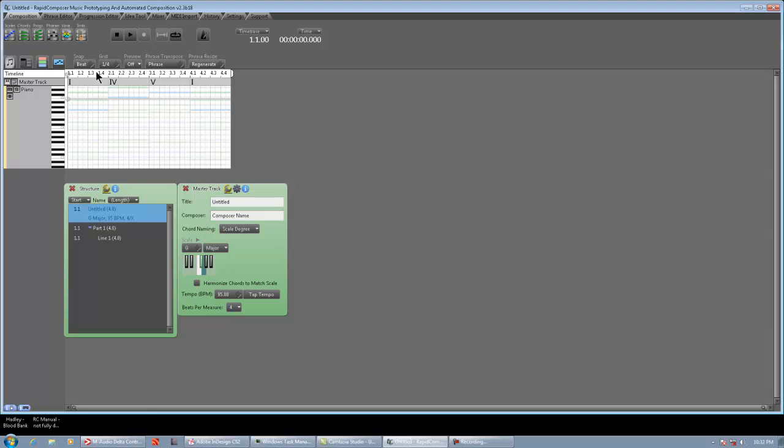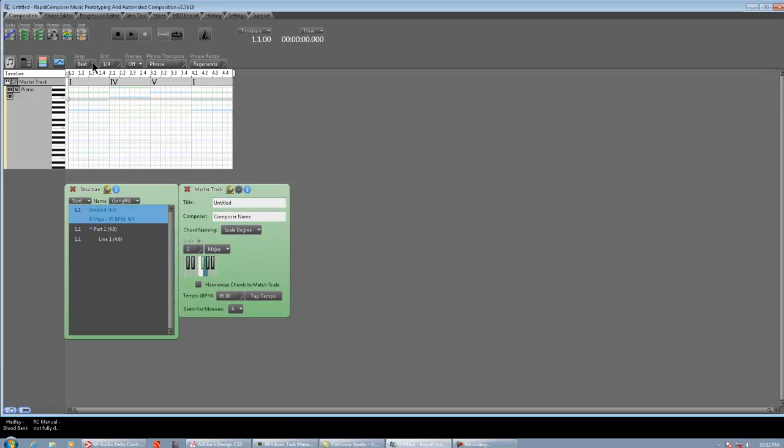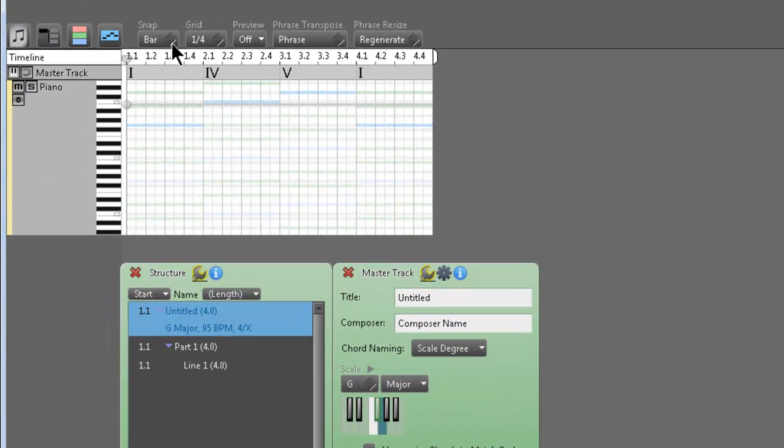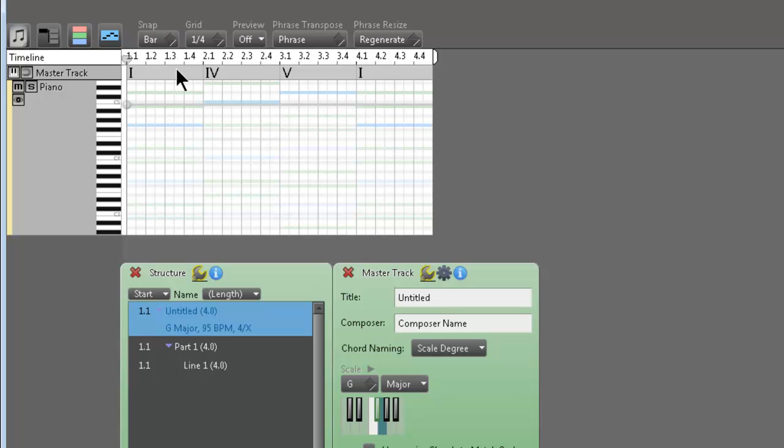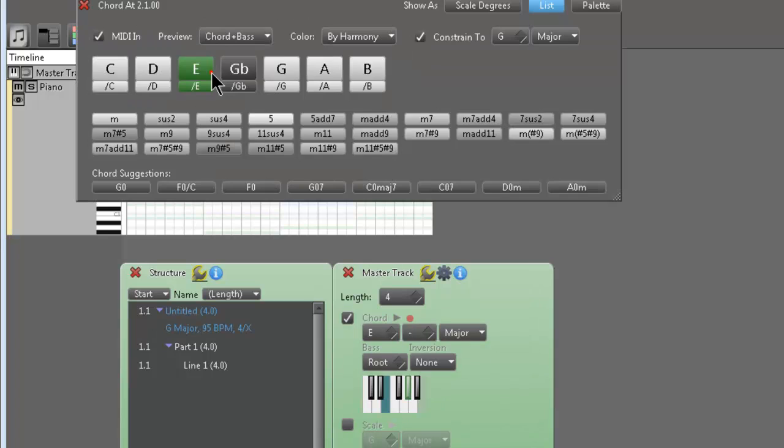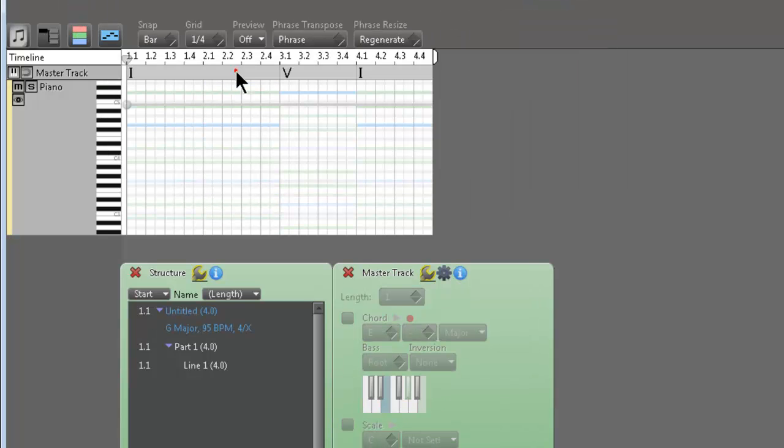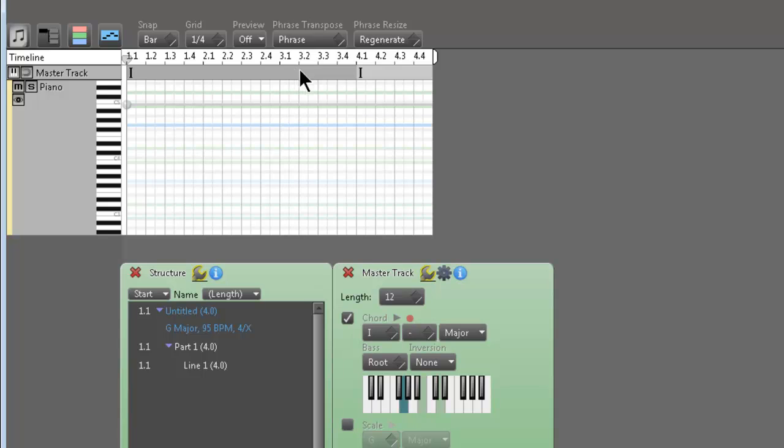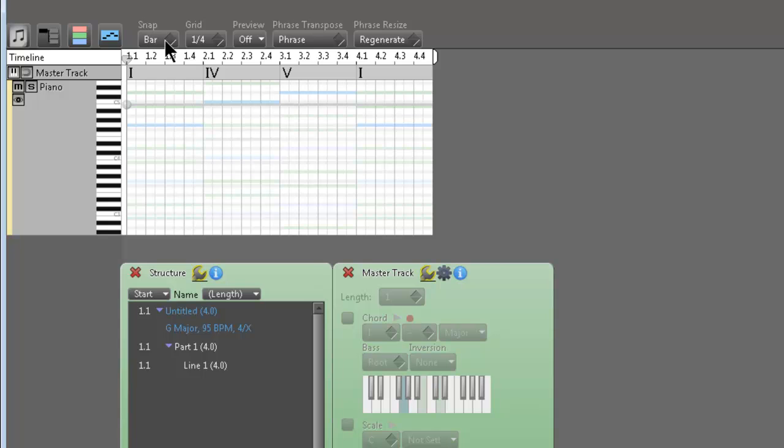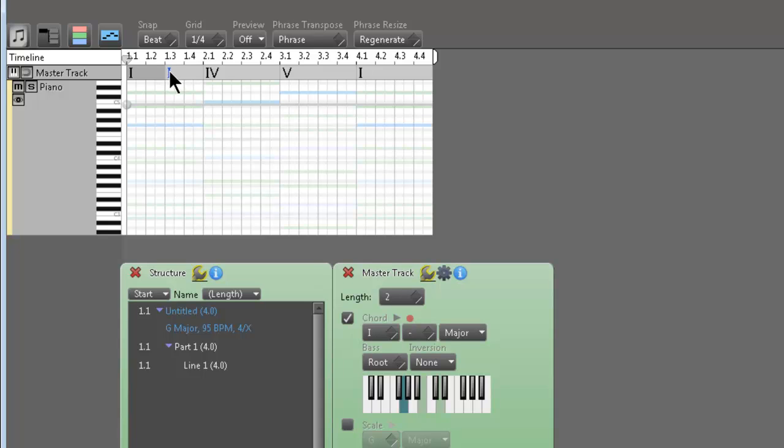So I change my snap settings to beat. Normally I leave it at bar, but I need to create some chord changes that go for two beats. So bar wouldn't work because if I click anywhere in there it just kind of snaps to bar. So we don't really want that to happen. So what we'll do is change this to snap beat and this way I can put a chord in halfway through the bar like that.